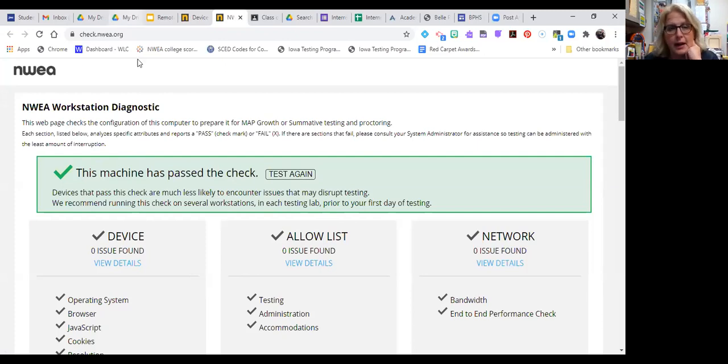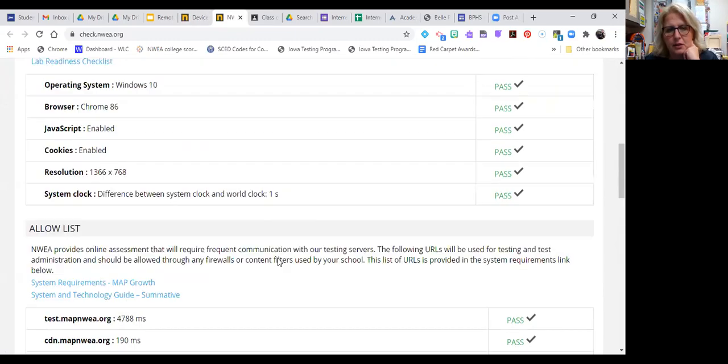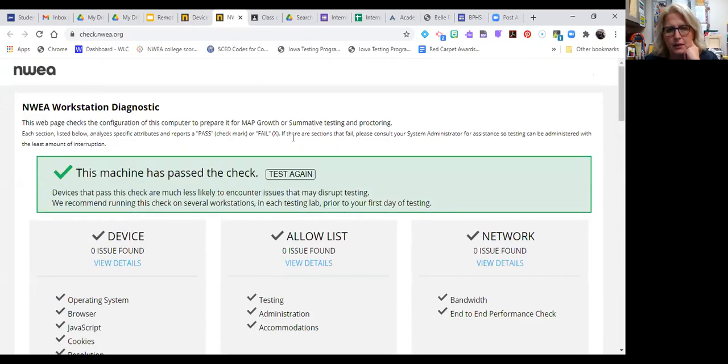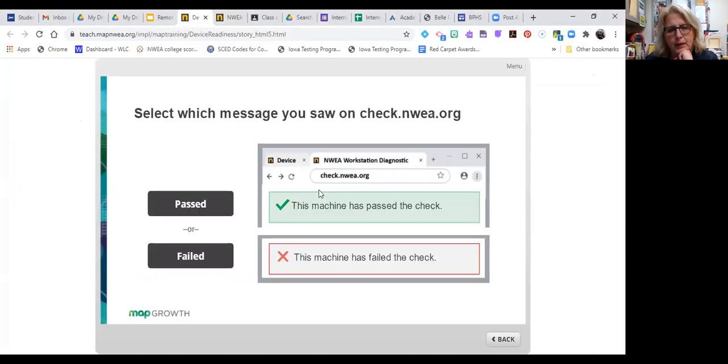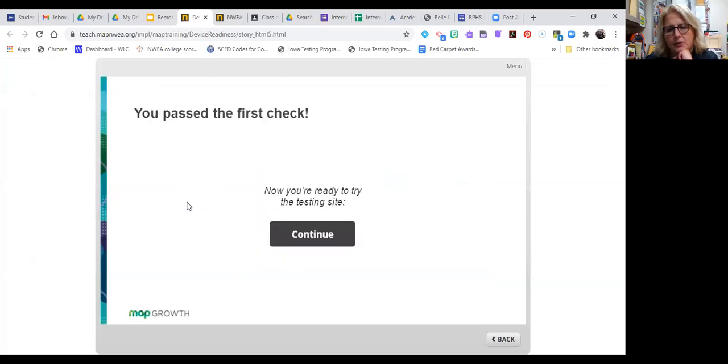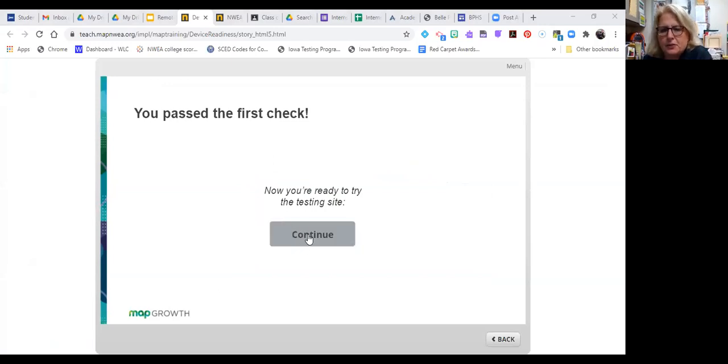So right now I need to go back to my video list and I'm just going to take a quick look here, and I probably need to move this so we can all see here. And so I'm going to click back to the device readiness tab and I'm going to tell it that my computer passed. I got to get rid of this toolbar somehow. Now I'm ready to go to the testing site. So I hit continue.